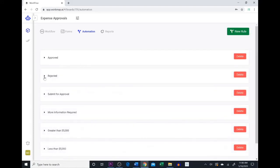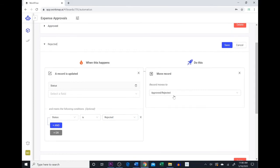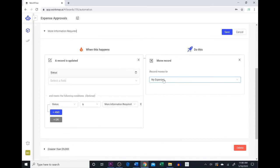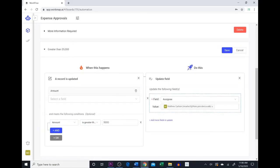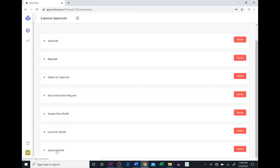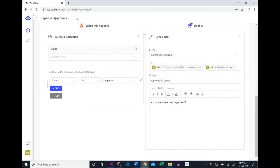I just finished adding a bunch of automations. The first one is called Rejected — it's the same as the Approved one — when the status is Rejected, we move the record to the Approved/Rejected phase. We have one for Submit for Approval, so if the status is changed to Submit for Approval it'll go to the Manager Approval phase. If the status is More Information Required, it goes back to the My Expenses phase. We have two automations based on the expense amount: if greater than $5,000, we assign it to senior manager Matthew Carlson; if less than $5,000, we assign it to our billing manager. Lastly, we have the Approval Email — when an expense is approved, it sends an email to both the billing manager and the senior manager, with the subject Approved Expense and a message that says an expense has been approved.